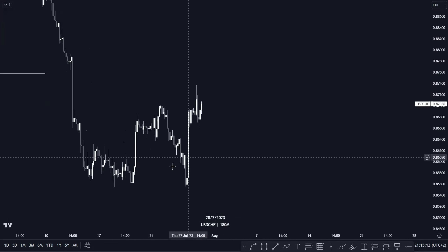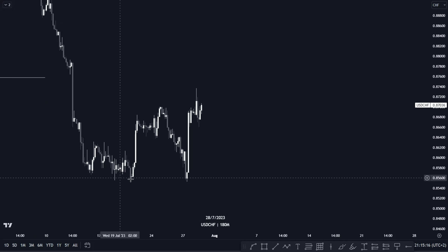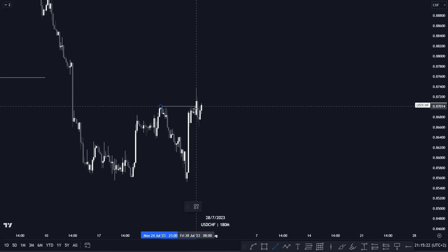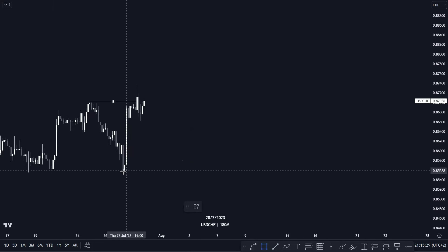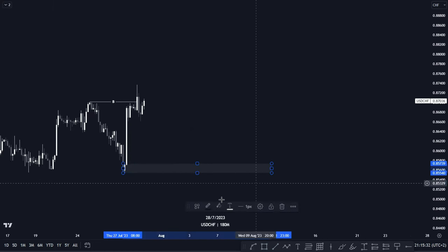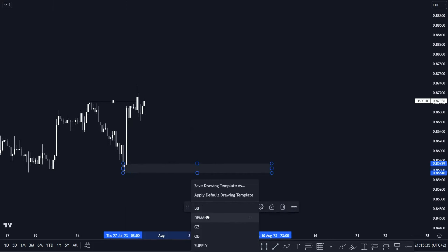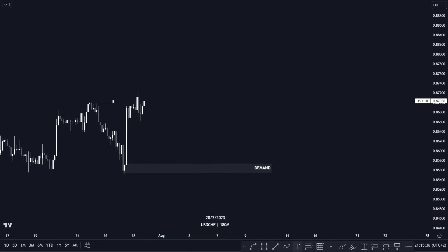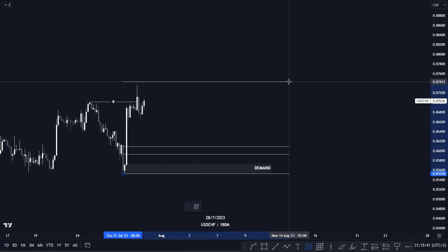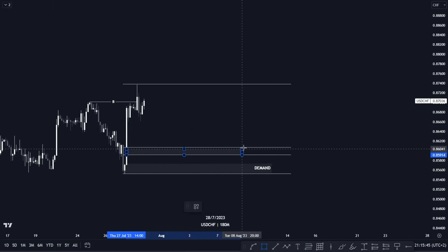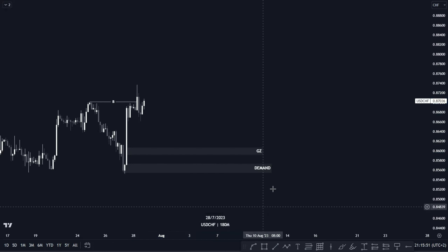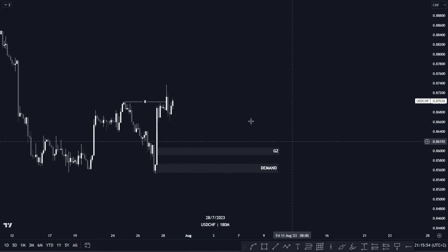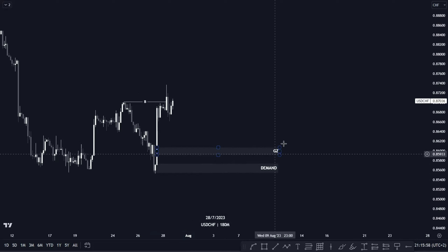What we have right now: price recently violated our lower low but then pushed to the upside and violated our high here, creating a break of structure. Immediately when we have this, we can anticipate that price can push to the downside and we can take our buying opportunities at this demand zone level or use our golden zone level. Mind you, you have to look for confirmation entries when price steps in to either our golden zone or demand zone.